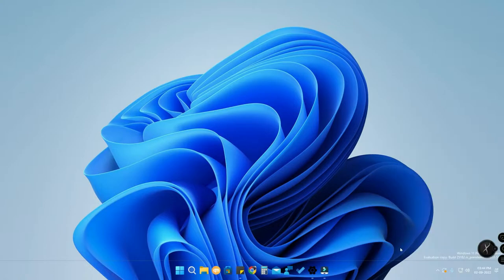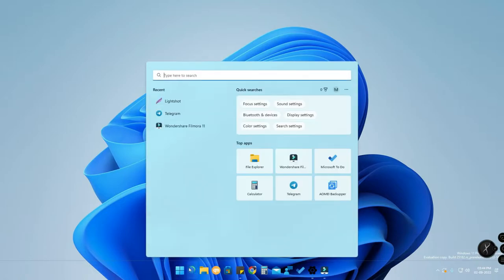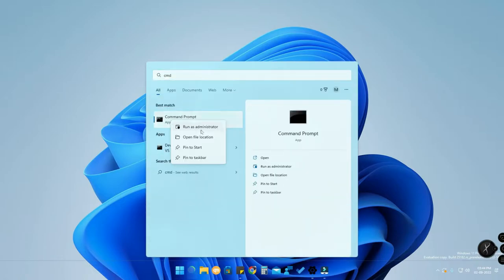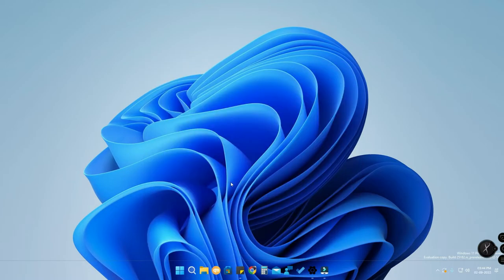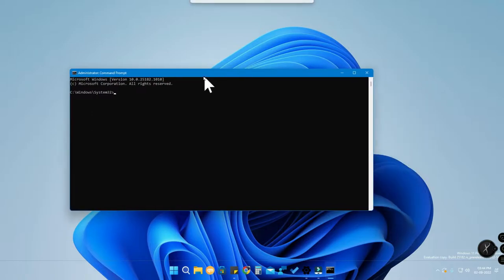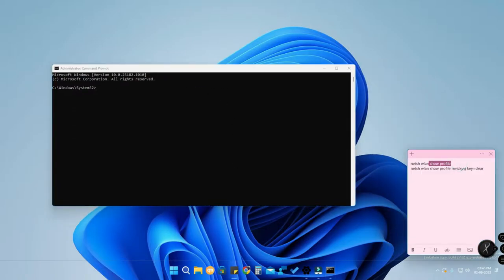Once you are already connected to the Wi-Fi network on your device, go to the search option, type 'cmd', right-click, and run the Command Prompt as administrator. Once you open the Command Prompt, you'll need to type two commands — I've provided the keywords in the description.